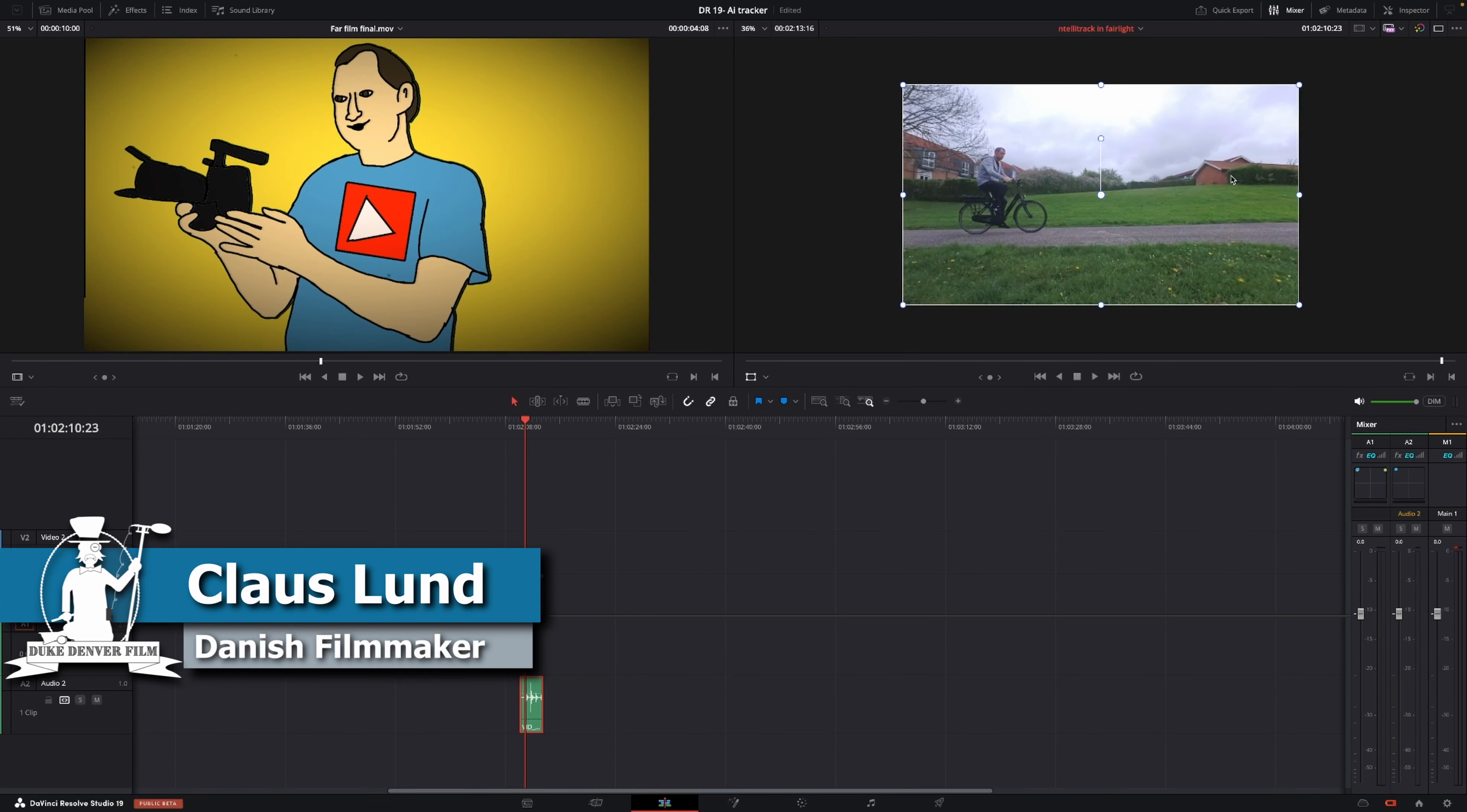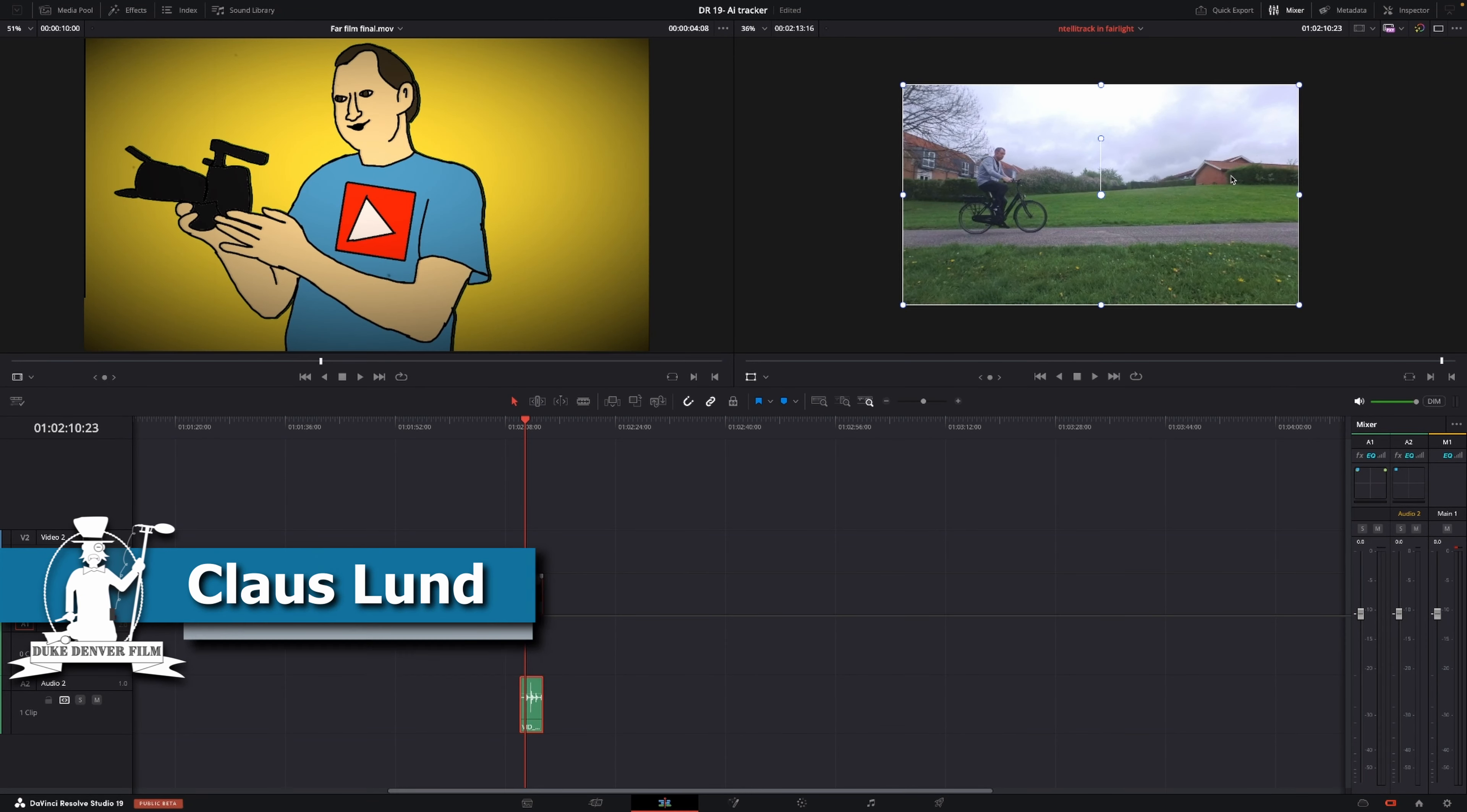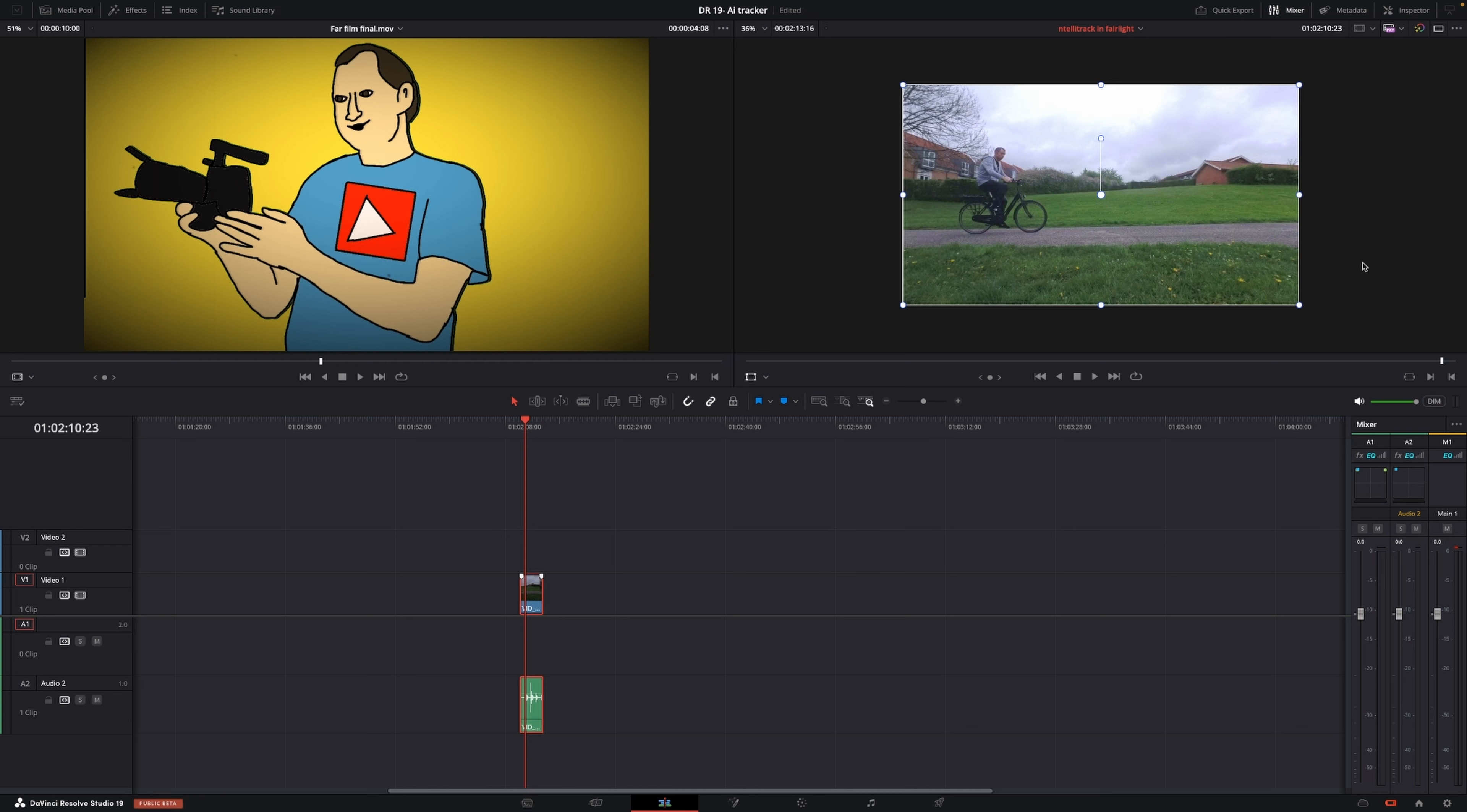Hello Klaus here with a super quick video. In this one we're going to go into Fairlight and we have this little clip right here.